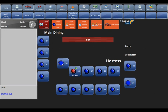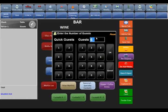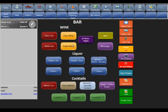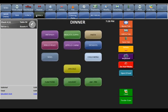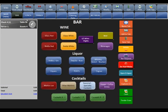Hitting new brings you to the table screen. You can pick a table and enter how many guests. You can use the quick guest numbers on the left-hand side — if I hit four, it automatically puts four guests in. Hit enter and that brings you to the menu.